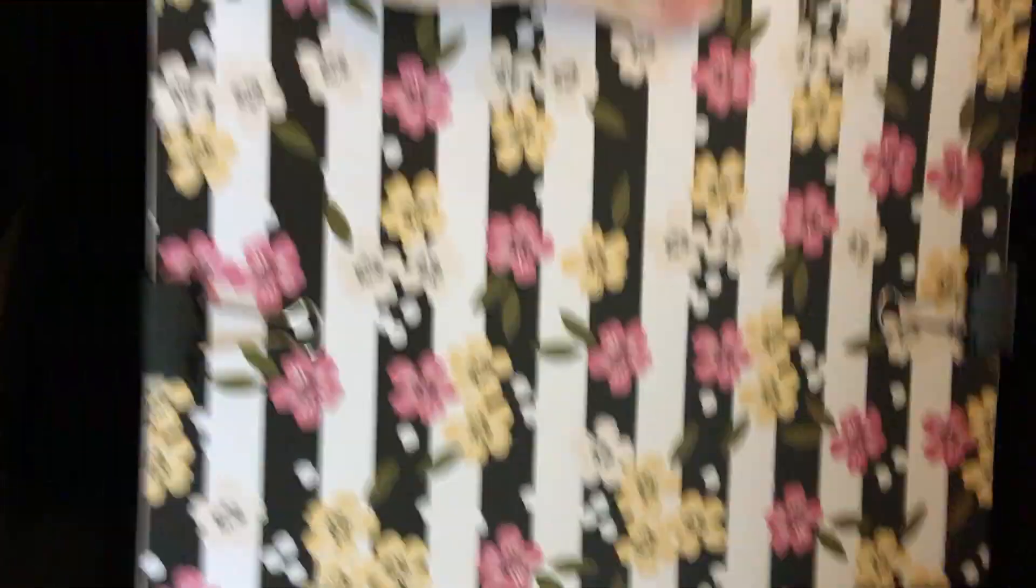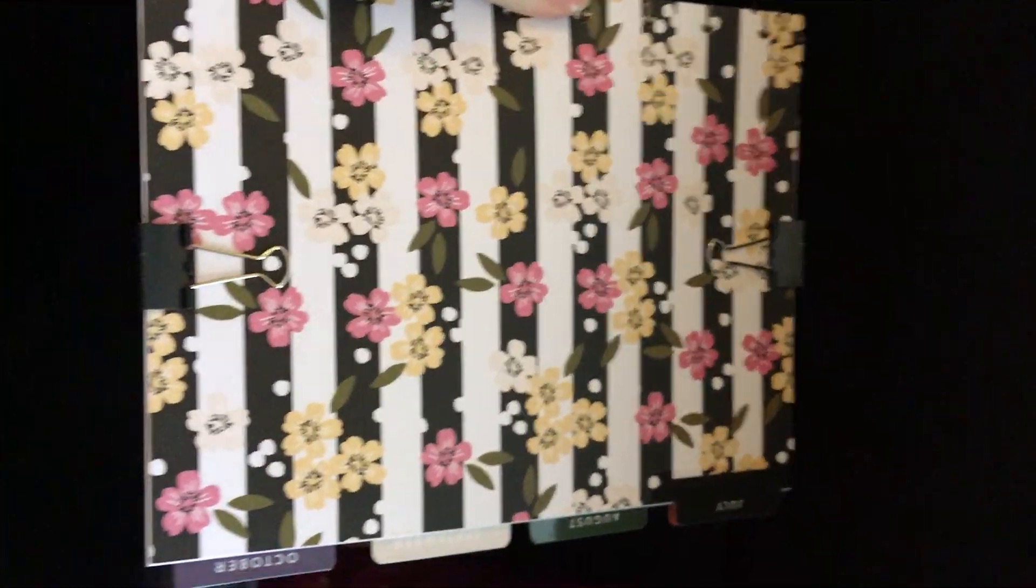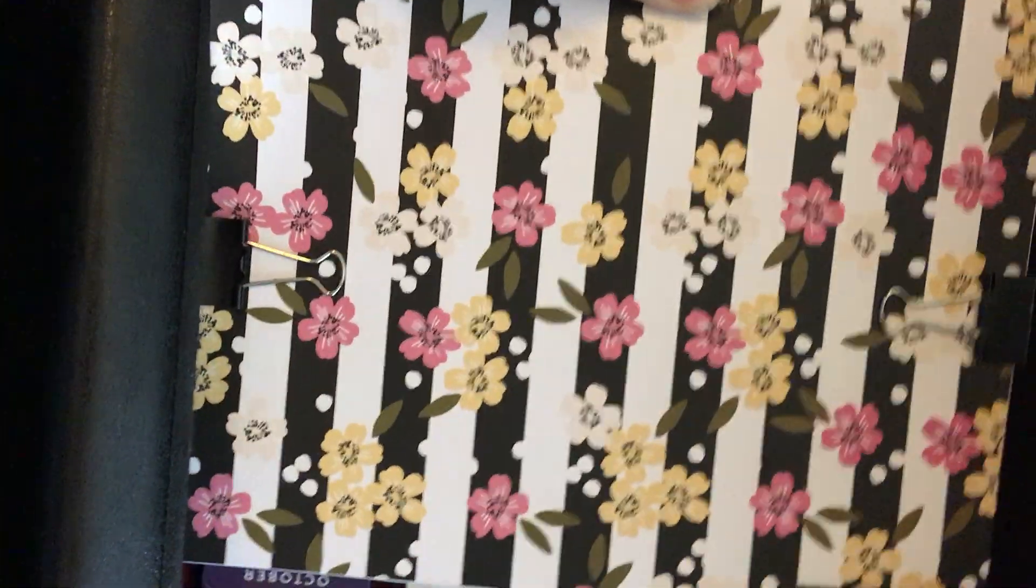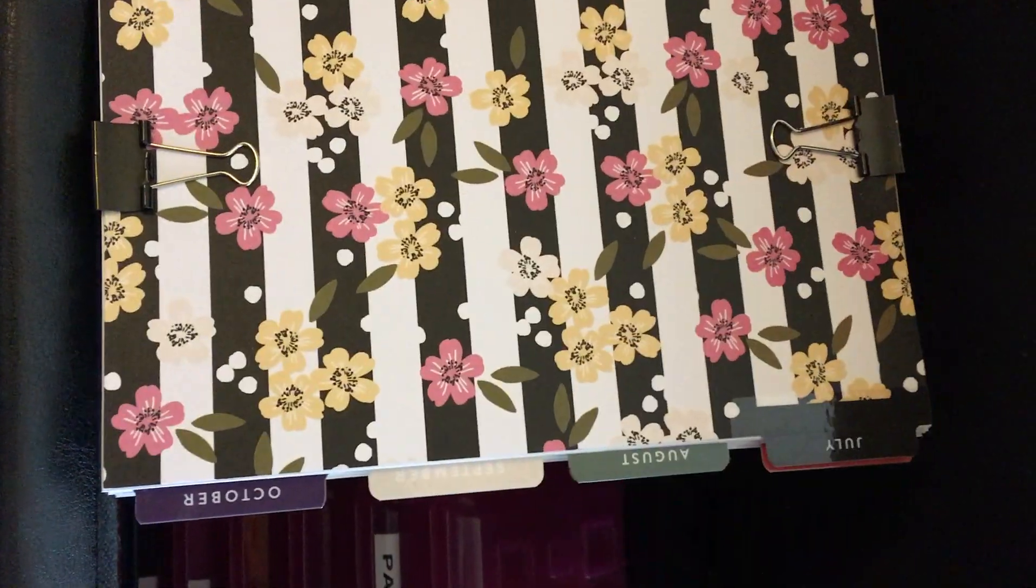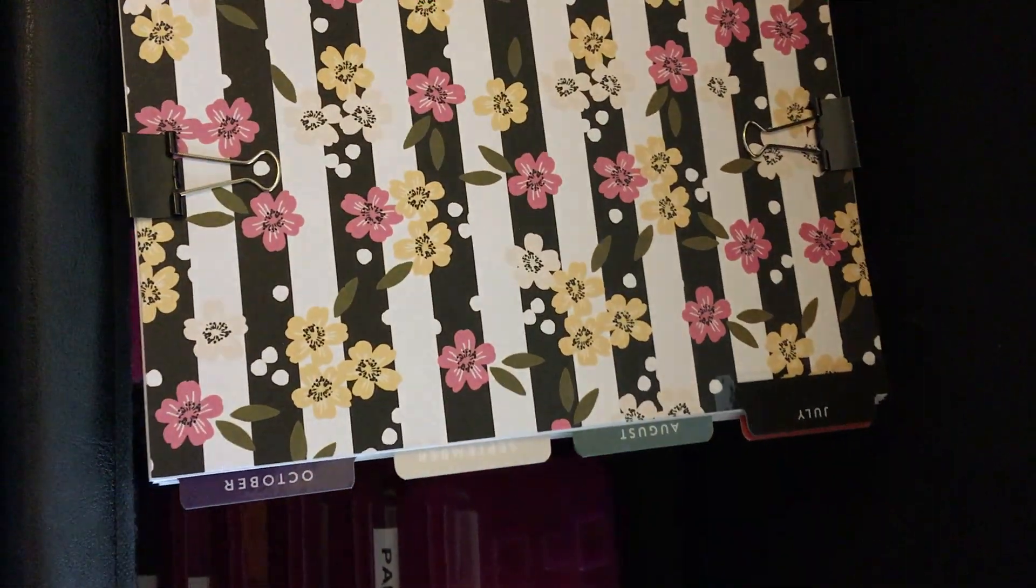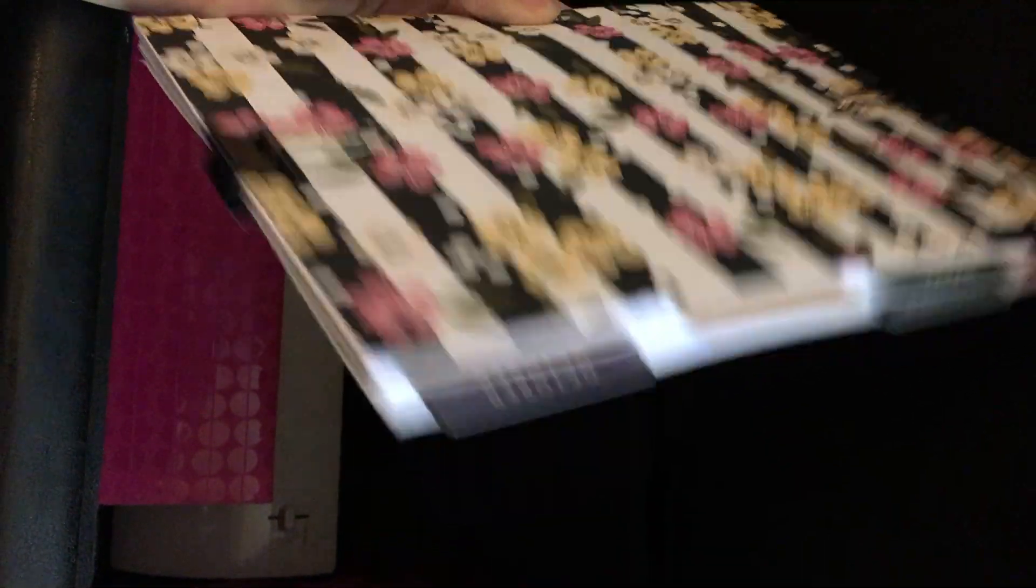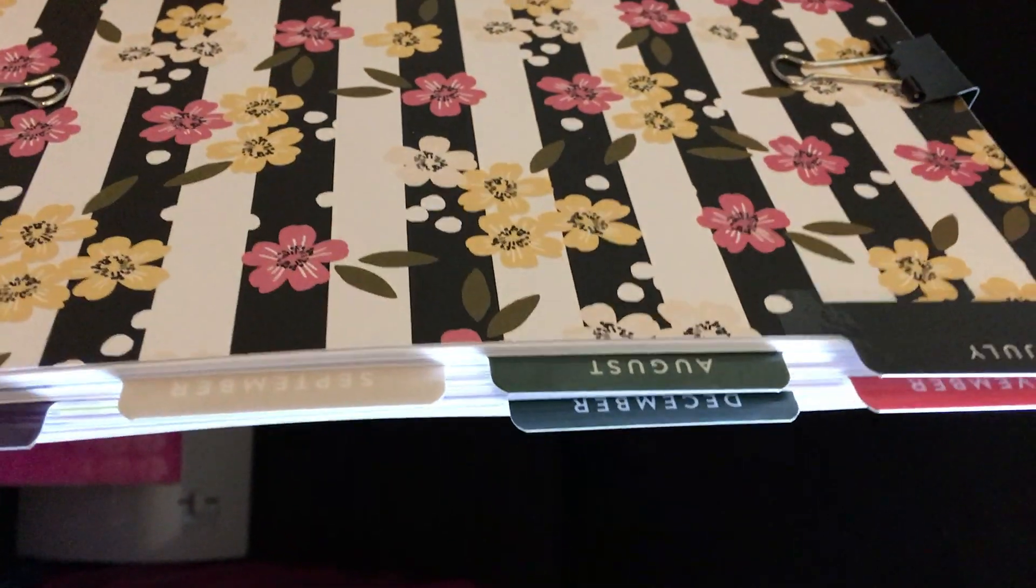This is some of the inserts I took out of my happy planner because it started getting a little bulky. It's July from 2016 to December of 2016.